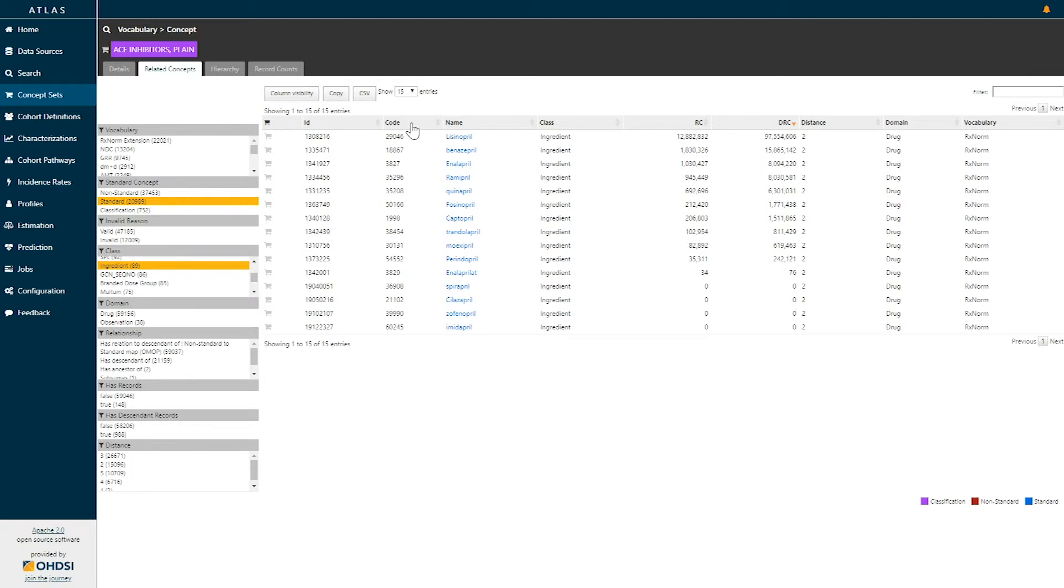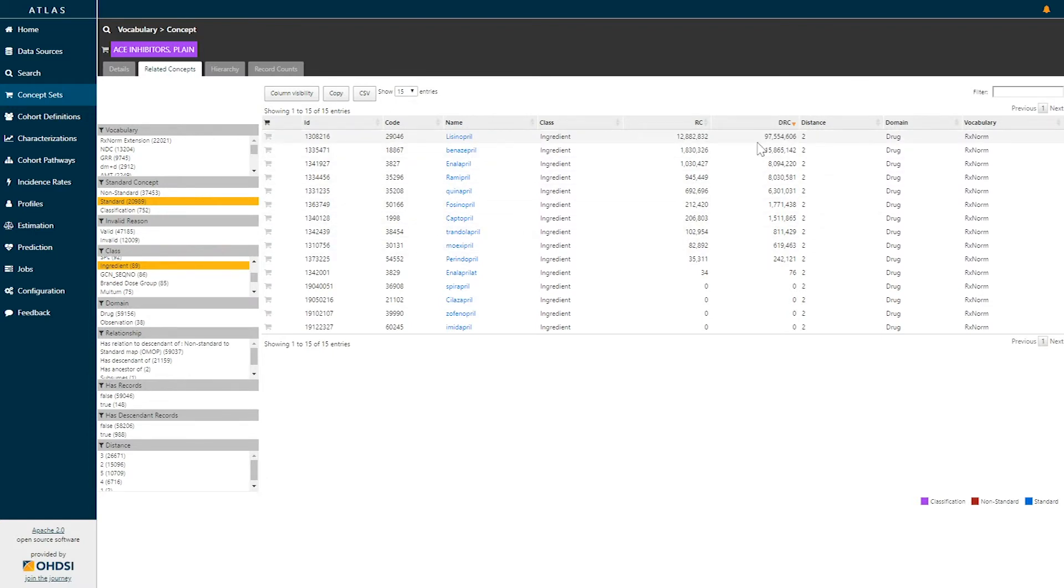Here we can see that large list of potential concepts has been filtered down to 15 entries, and we can now see the individual drugs belonging to the ACE Inhibitor class, starting here with lisinopril and working our way down, sorted based on the number of records observed in the database.